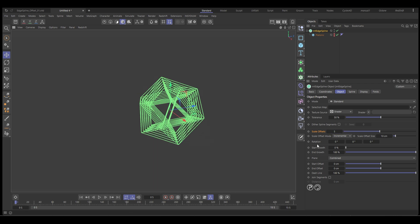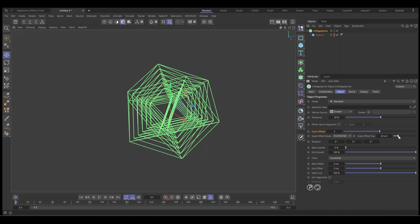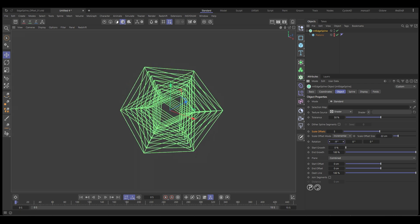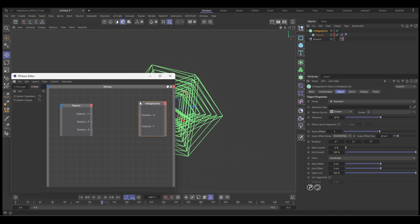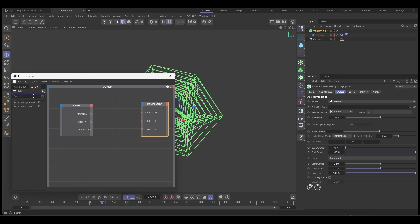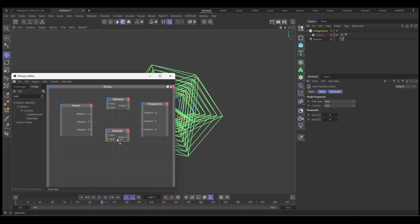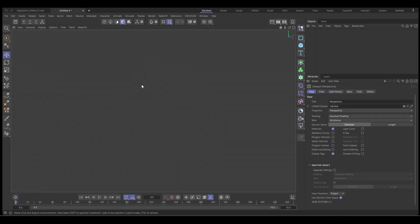In this video we're going to take a look at how to use the Mesh Tools Edge Spline Offset feature combined with Expresso to create this delayed animation technique. So let's jump in.